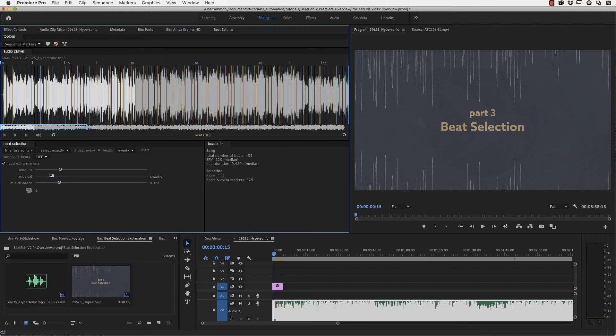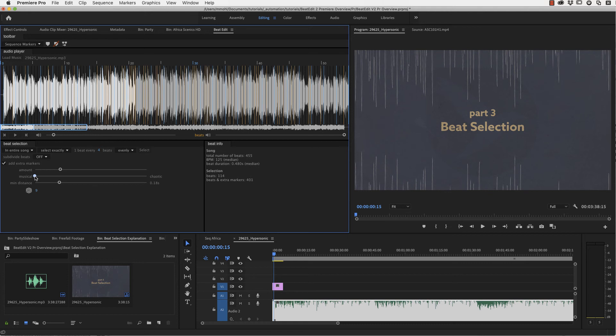If you set your selection to purely musical, you will see that this die here has no impact at all, because then just the intensity of the peaks and not any randomness plays a role in the selection of them.